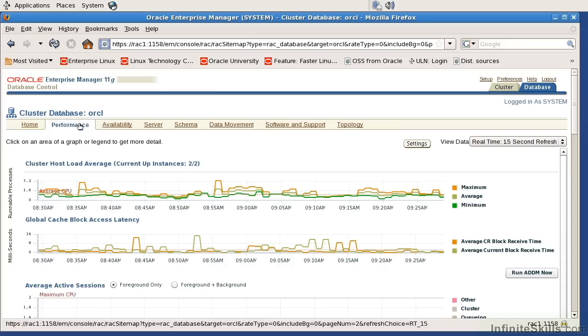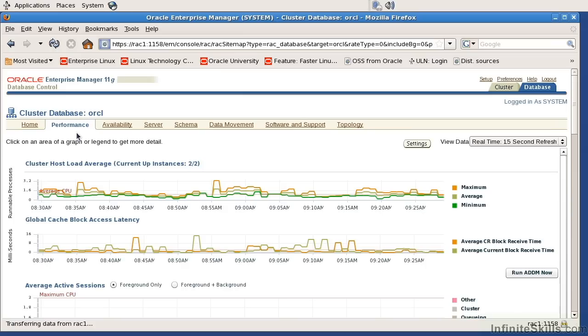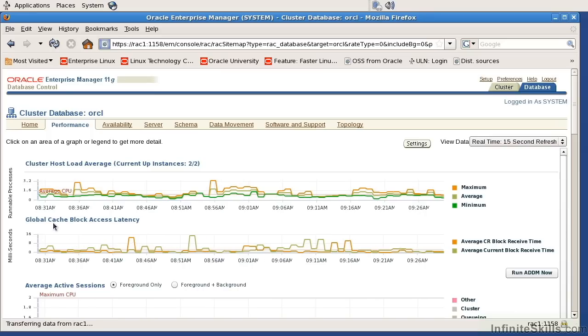Please understand that the RAC environment encompasses more than just a database. It encompasses the database, networking, shared IO, as well as other CPU and memory related requirements. If we look at this from the database perspective, it says this is the cluster host load average. Here we look for the global cache latency.